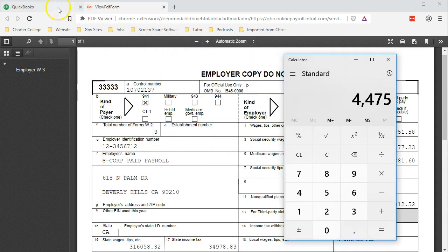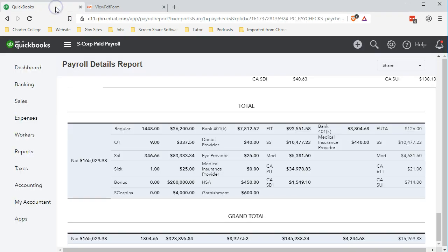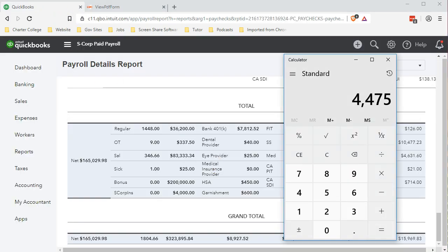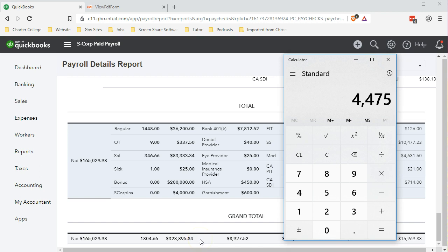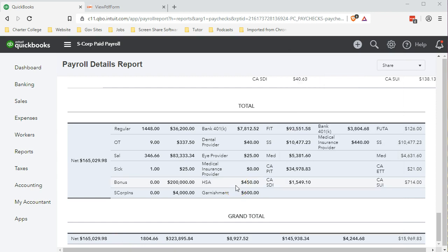If we go back to QuickBooks and say, what is that $4,475? We can see it's going to be this $4,000, the S-Corp, which will be unique to an S-Corporation. That means this amount is being reported as compensation for the QuickBooks report, but is not being included in the calculation for Medicare taxes.